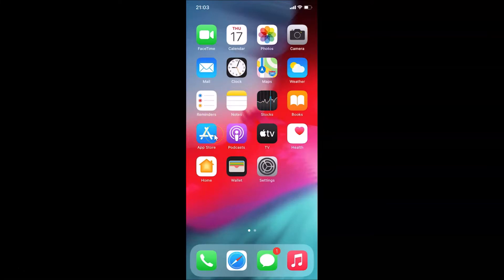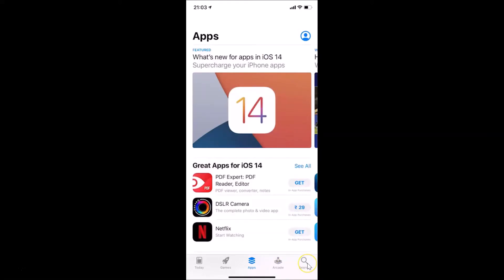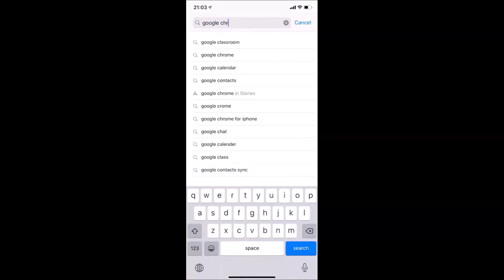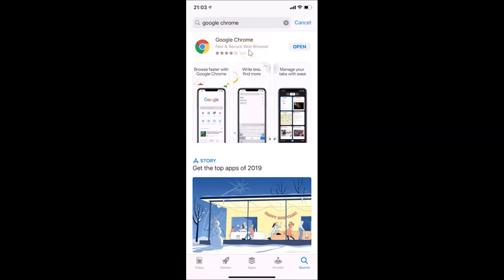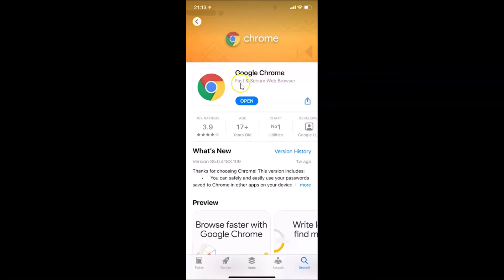Open your App Store, tap on the Search button at the bottom right, and search for Google Chrome. If you haven't installed it yet, you'll see a Get button — tap it to download and install. If you already have it and see an Update button, tap that to update Google Chrome to the latest version.